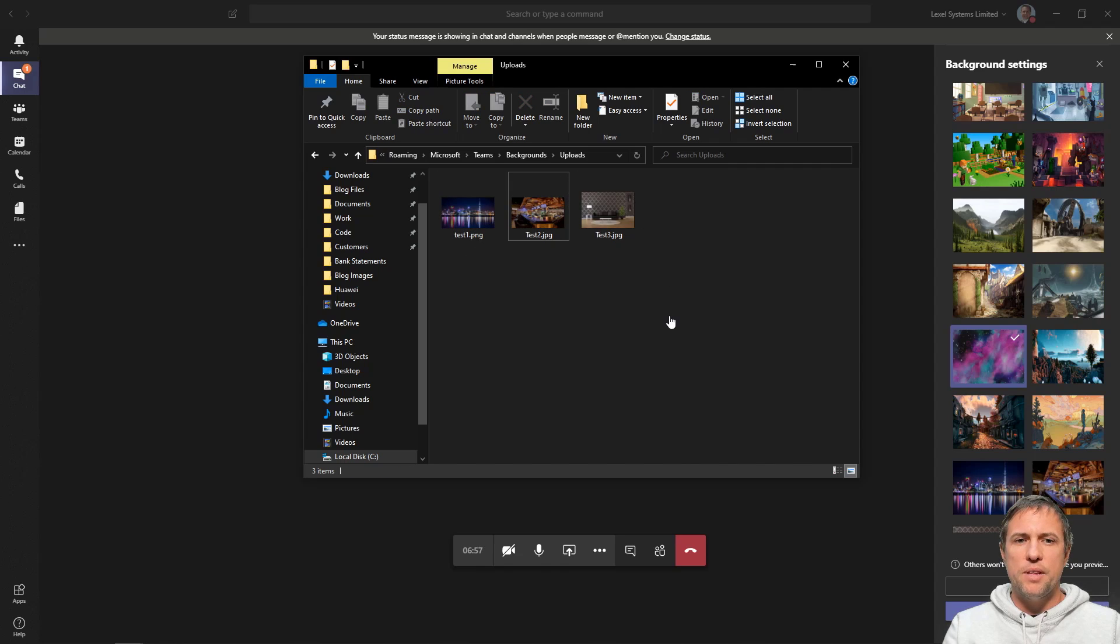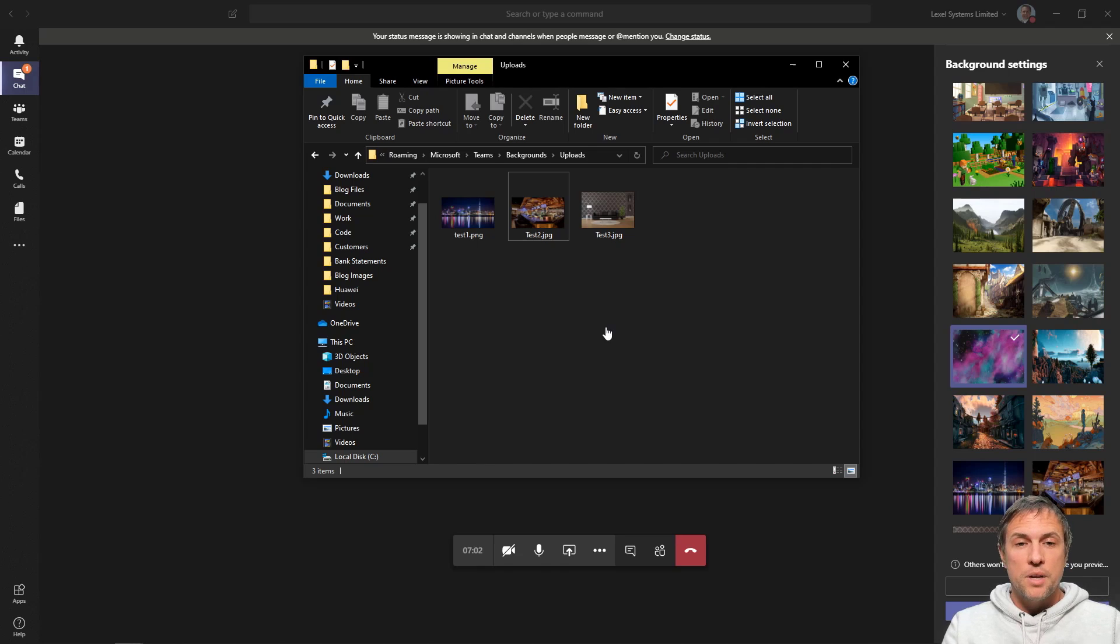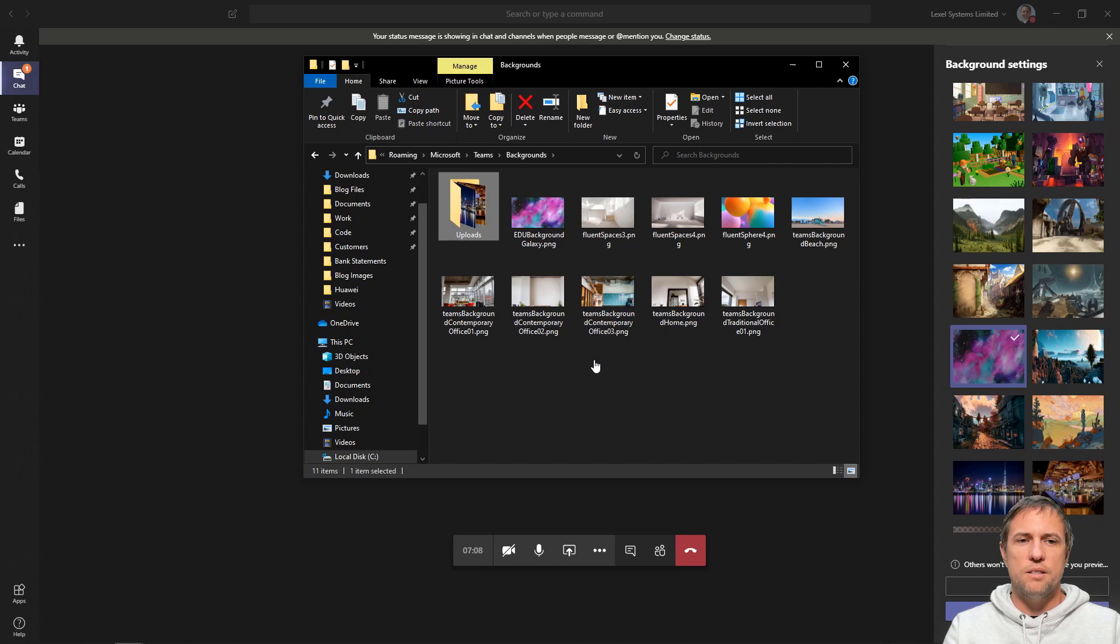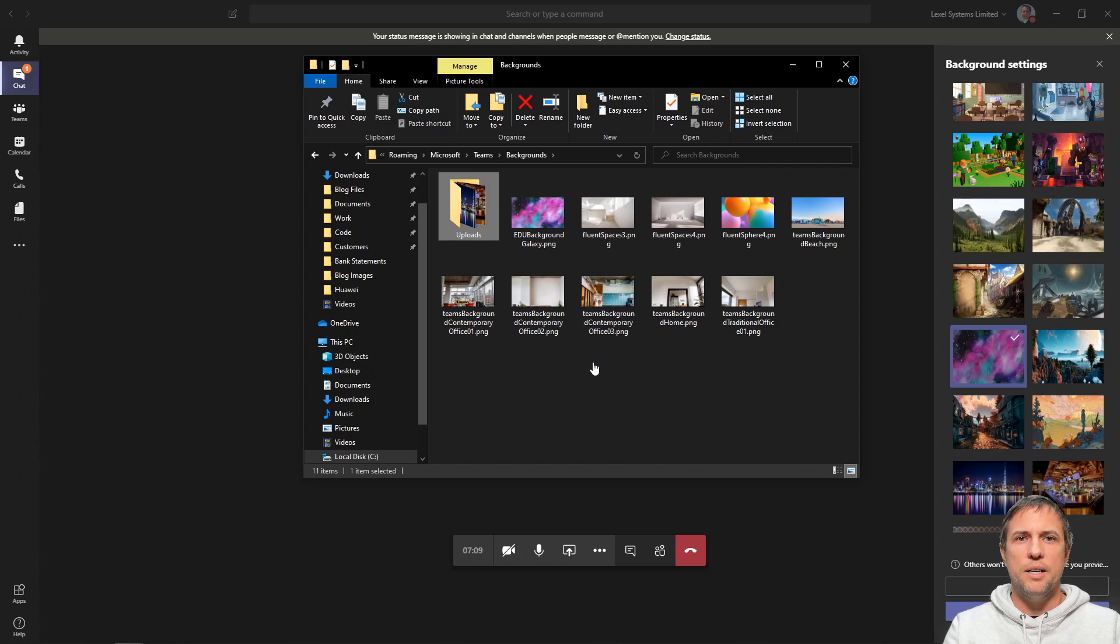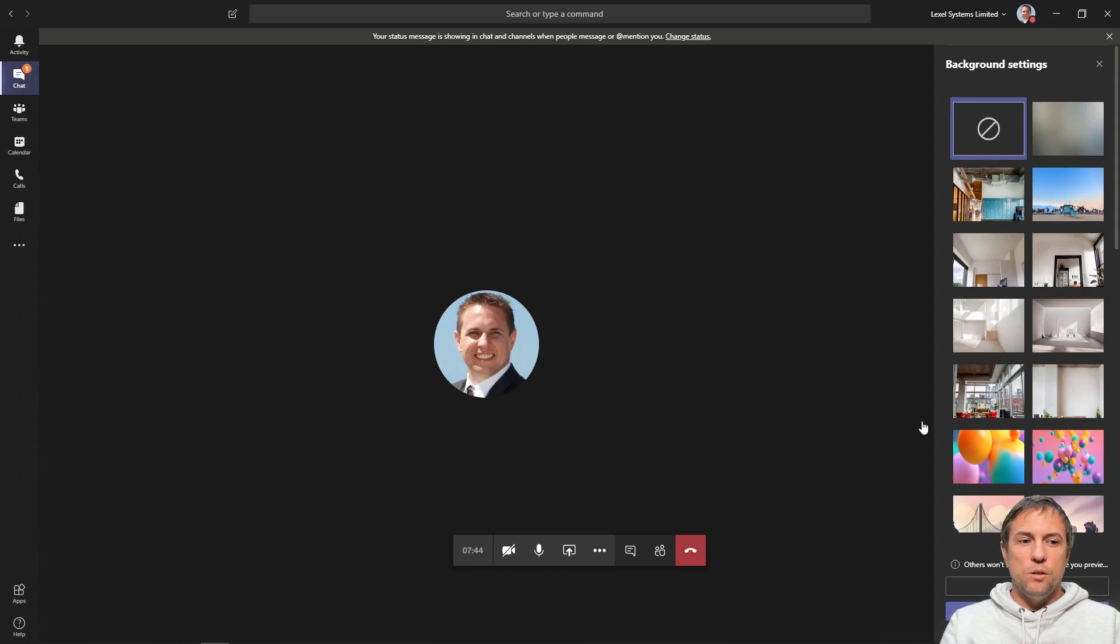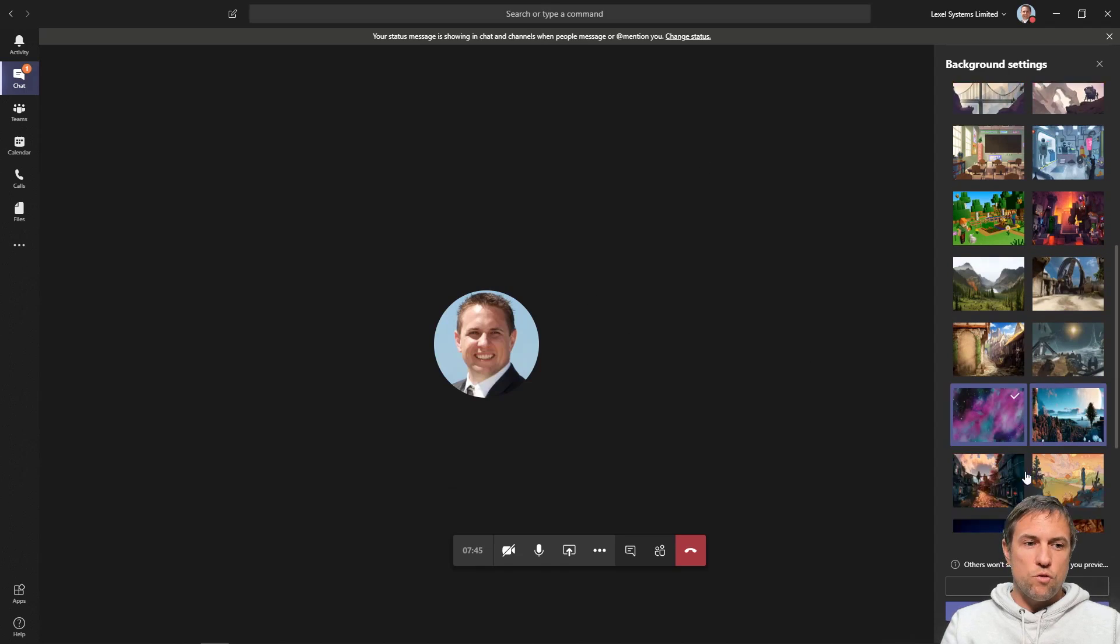Ideally you probably want 1920 by 1080, okay? Because that's what the Microsoft Teams images are. So if you were to open one of these in an image editor, you'll see that that's 1920 by 1080. Grab your images, pop them in this folder, and then next you'll need to probably drop out of this meeting and jump back in again.